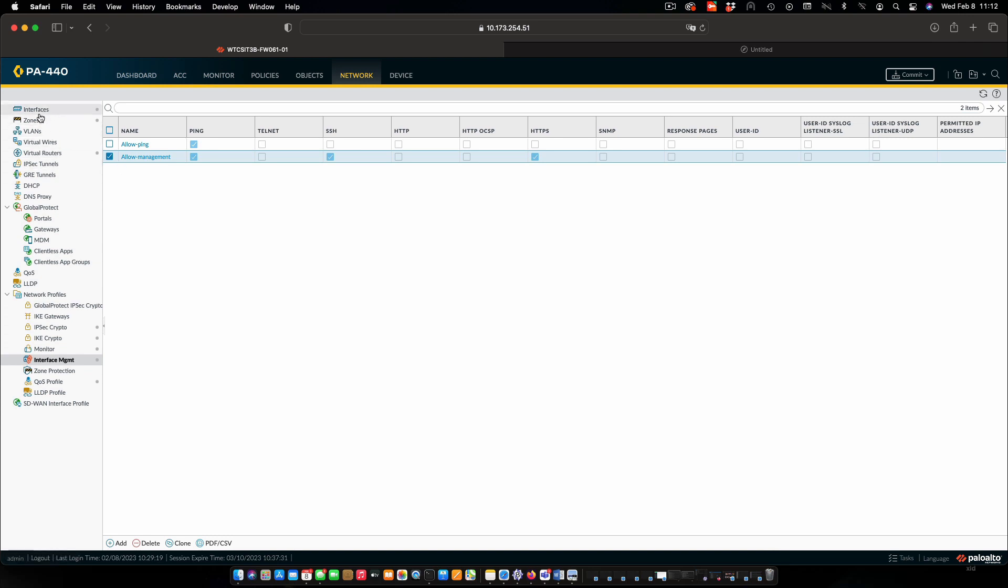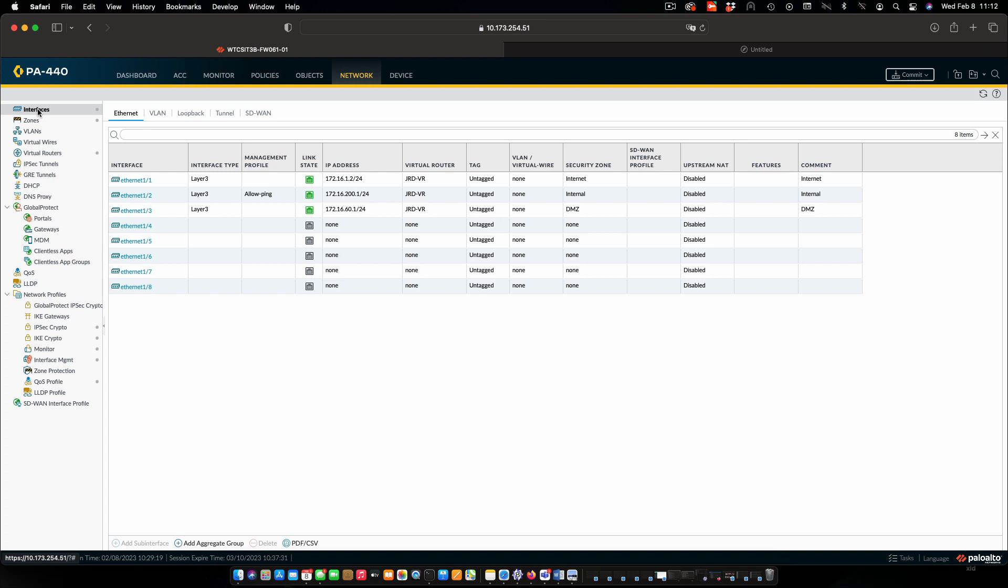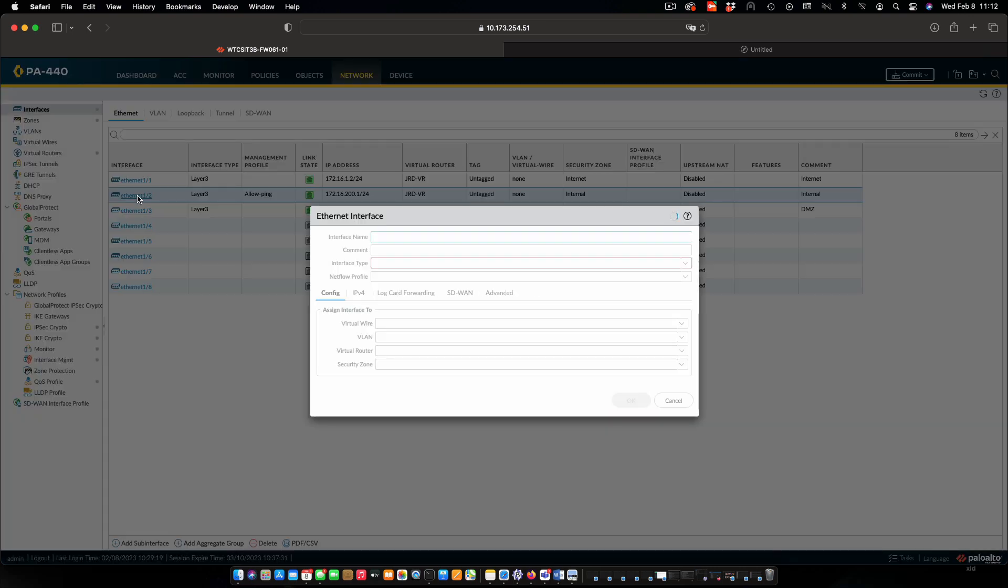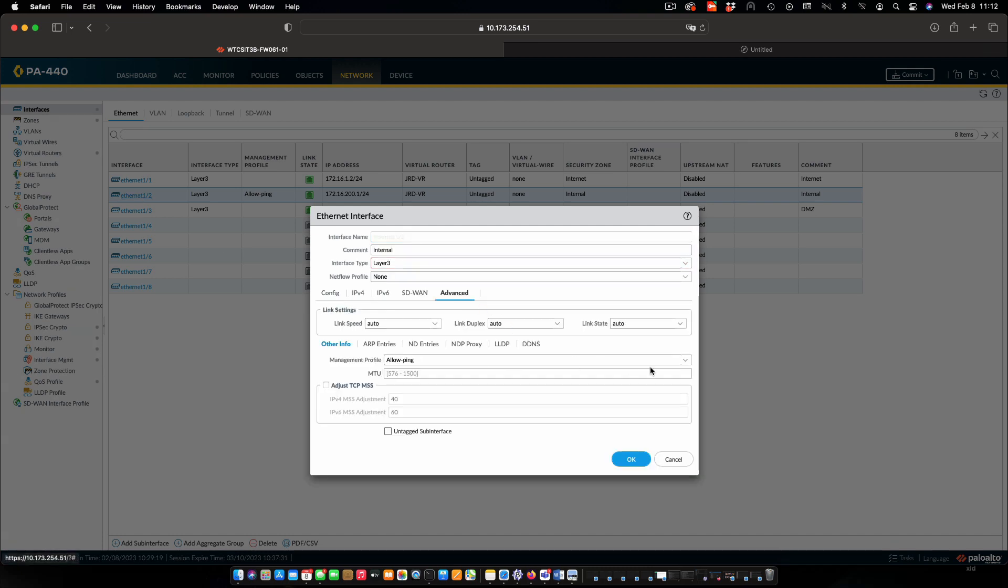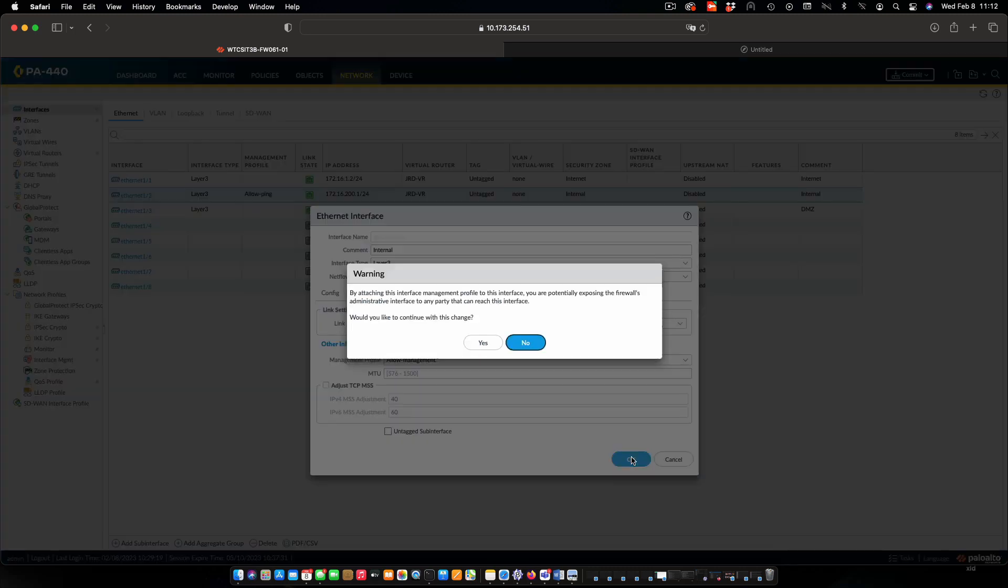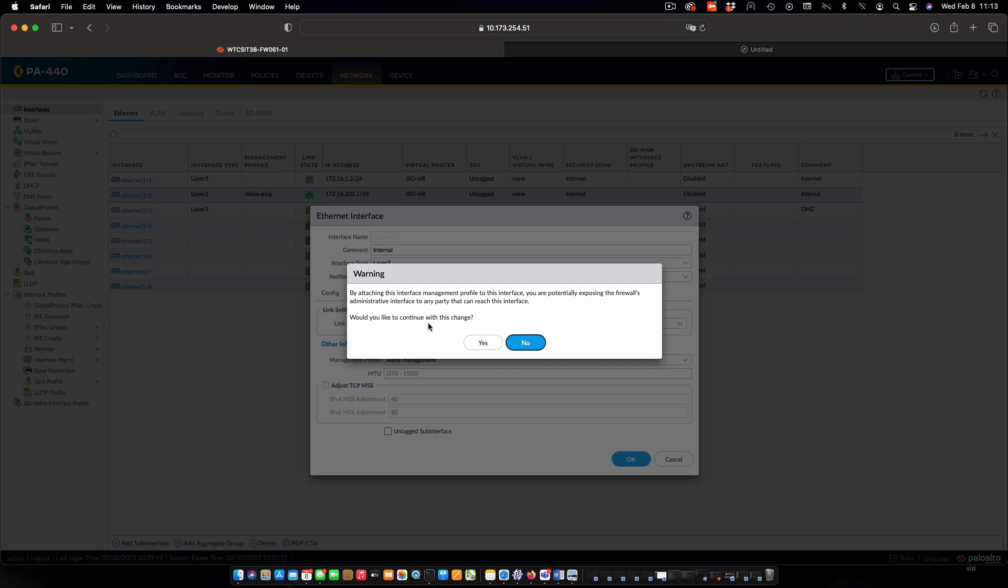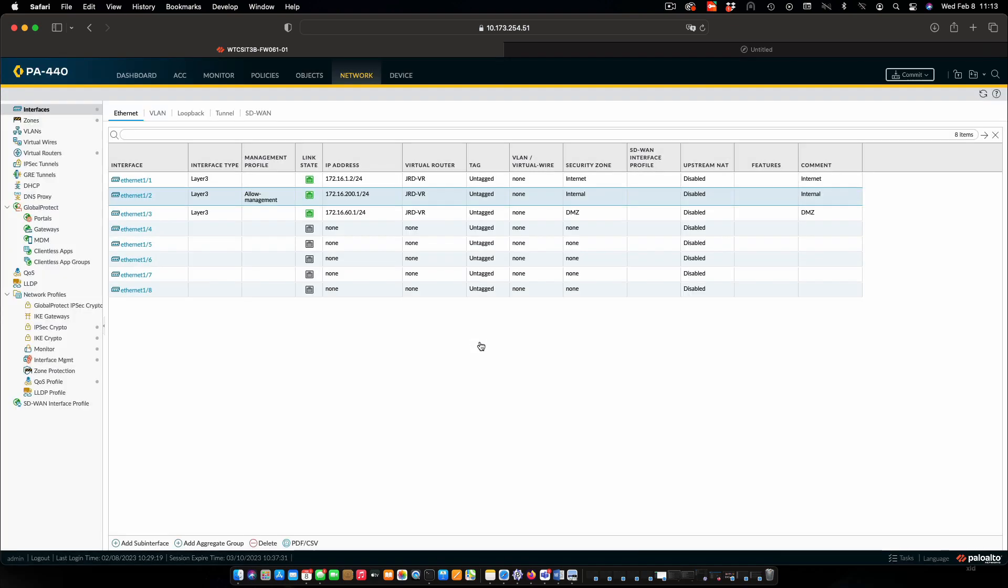We need to apply that to an interface. So I'm going to go to our internal interface Ethernet 2, and in Advanced I am going to select management profile and allow management. Note that we can only have one management profile on any one interface. It's also giving us a warning that we're exposing the firewall to administrative access from something other than the dedicated management interface. We'll say OK for that. It's something that we very often do in smaller organizations where we don't have a dedicated management network.